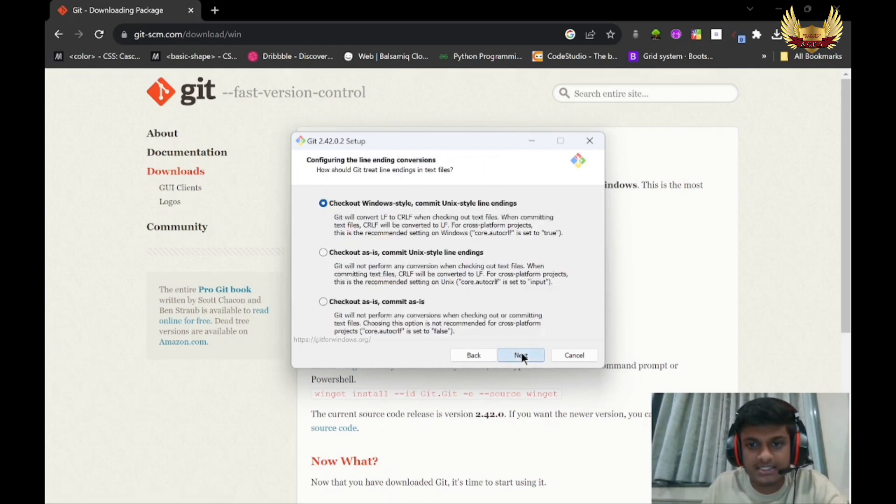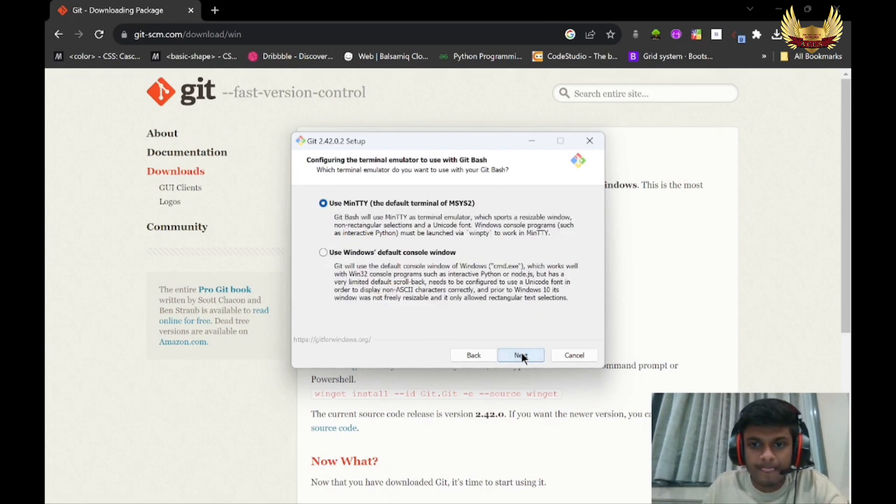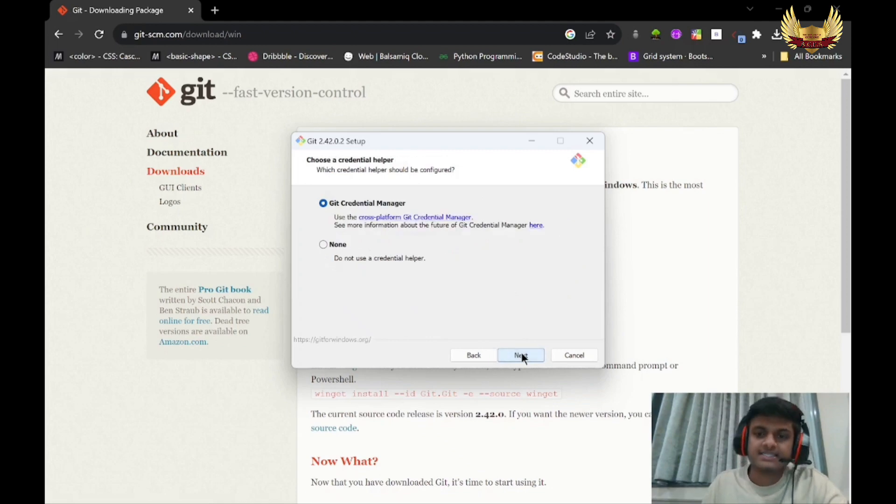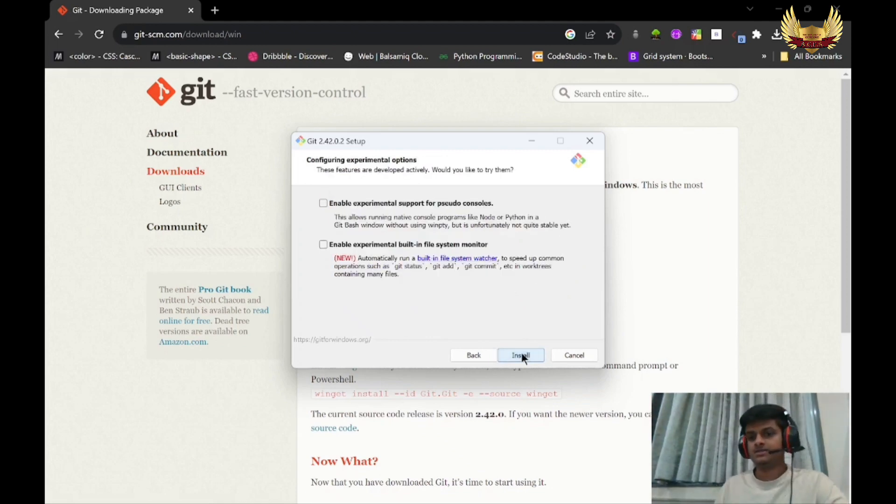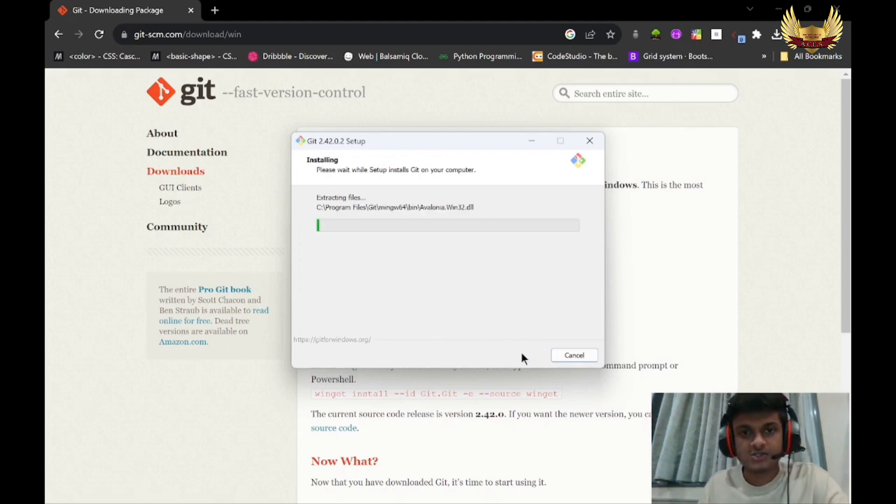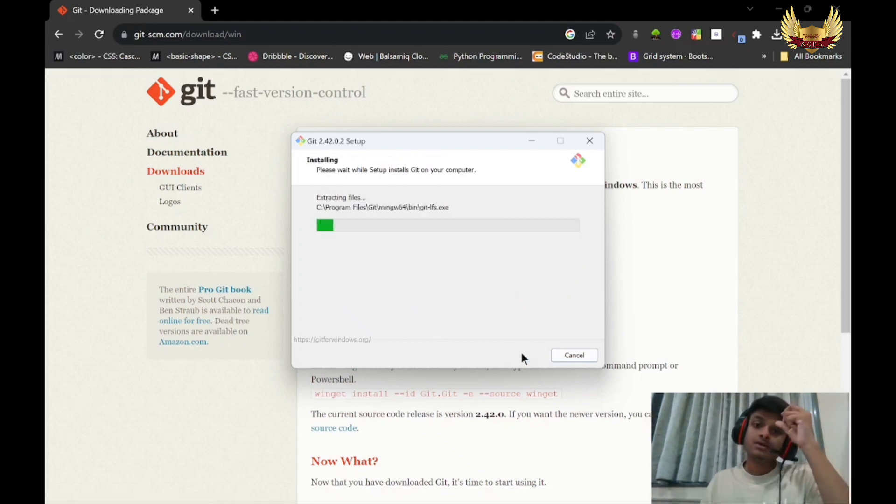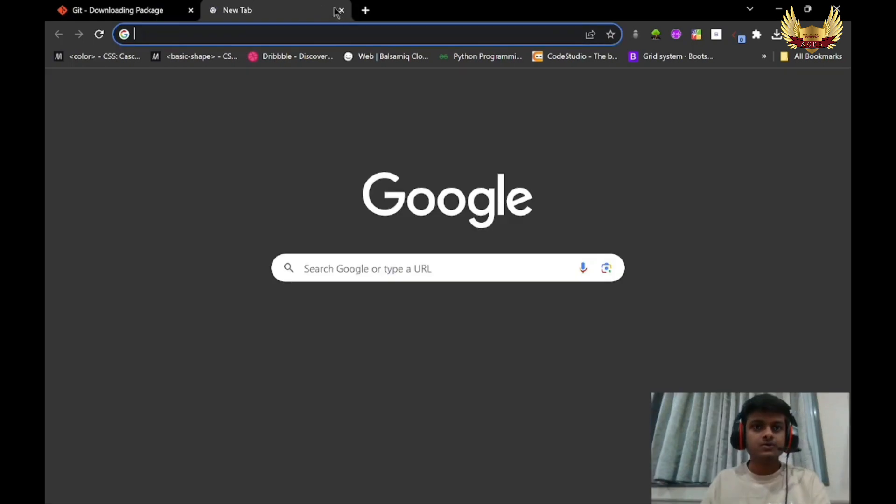Click Next, Next, Next, and then Install.